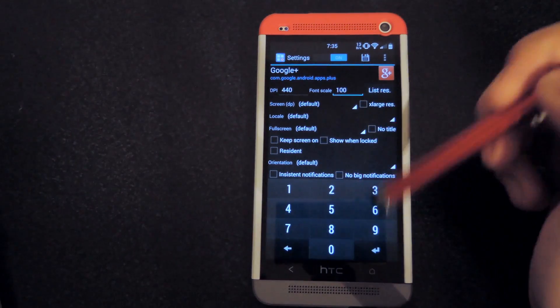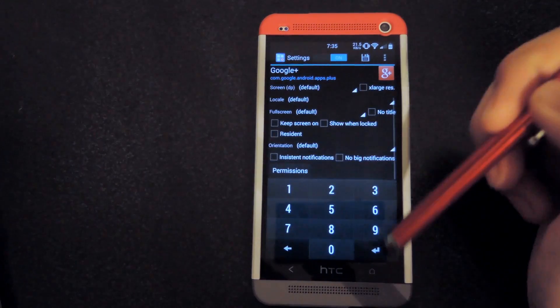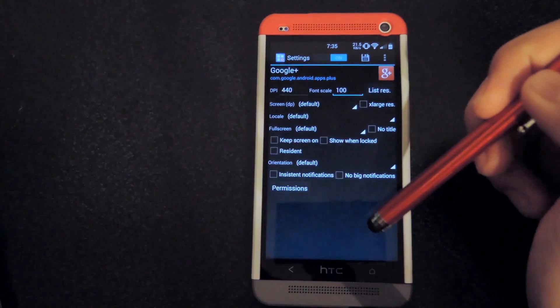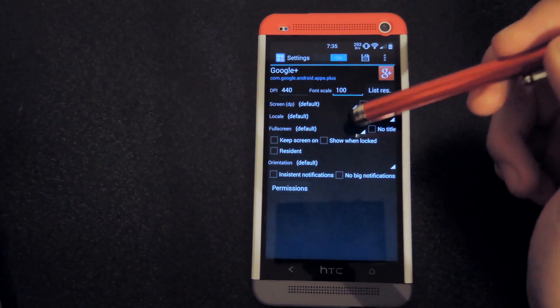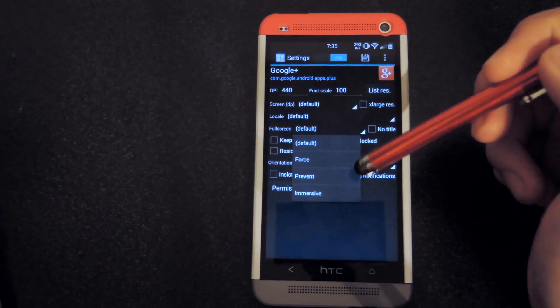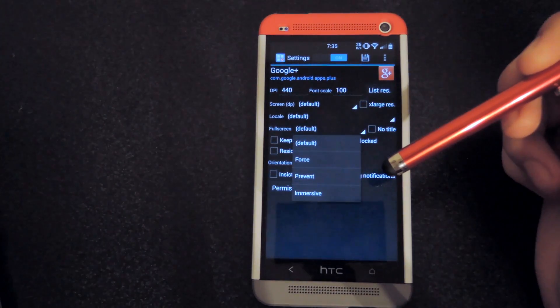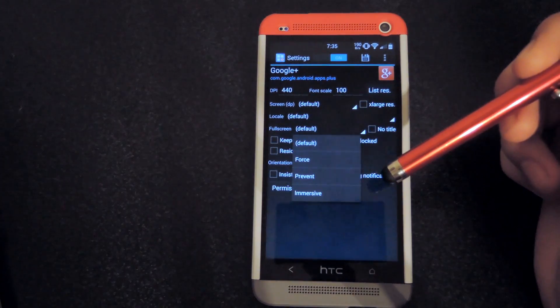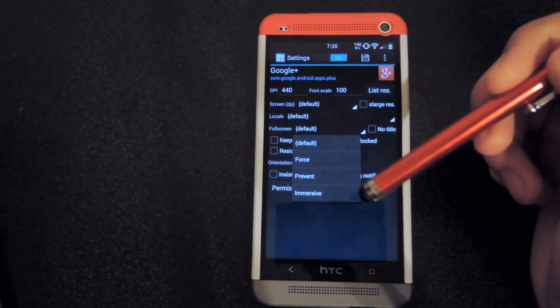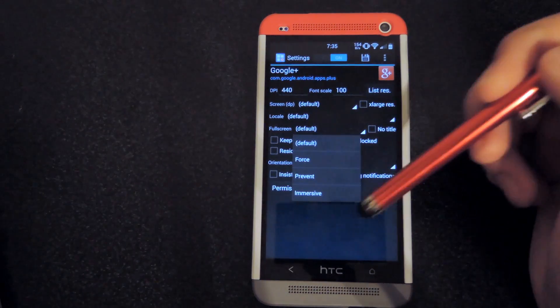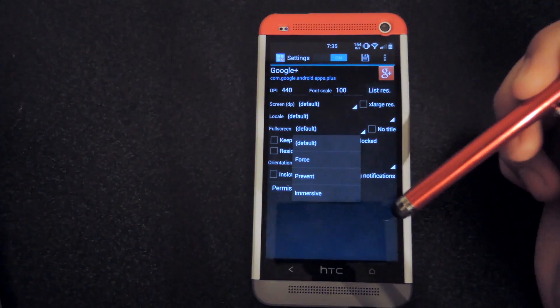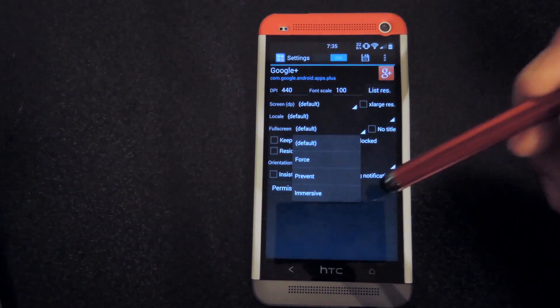You could also change the full screen mode. You could force it to be full screen, you could prevent it from going full screen, or you could add the new immersive mode that Google put into KitKat.